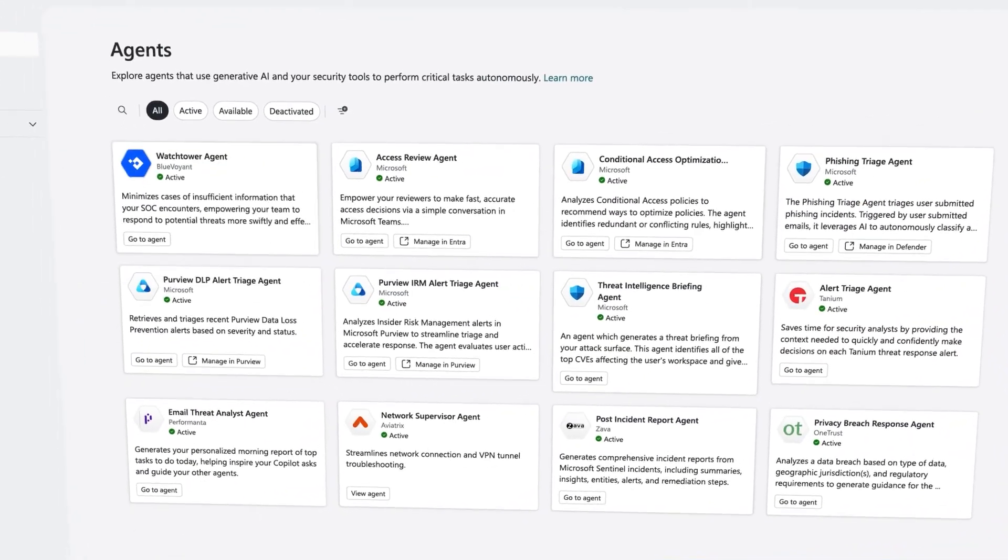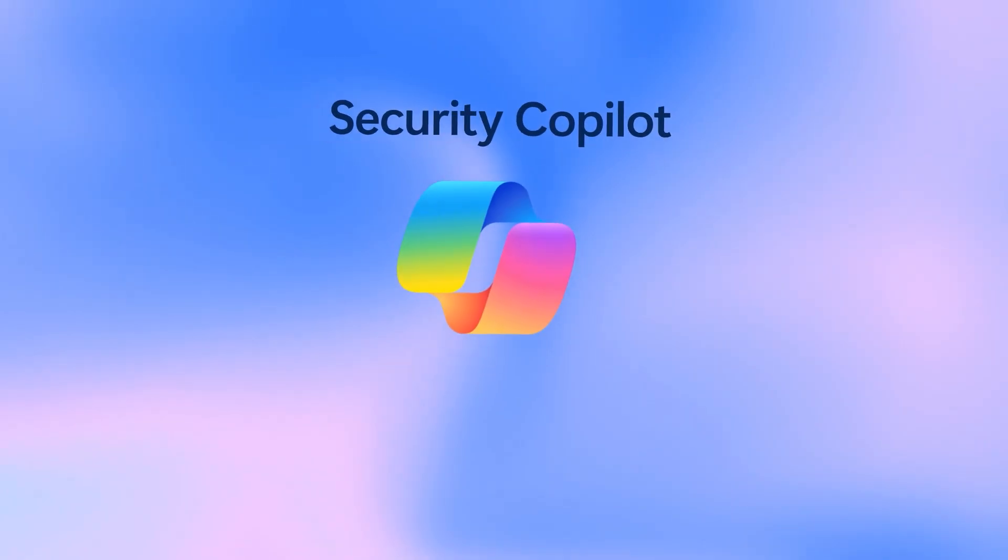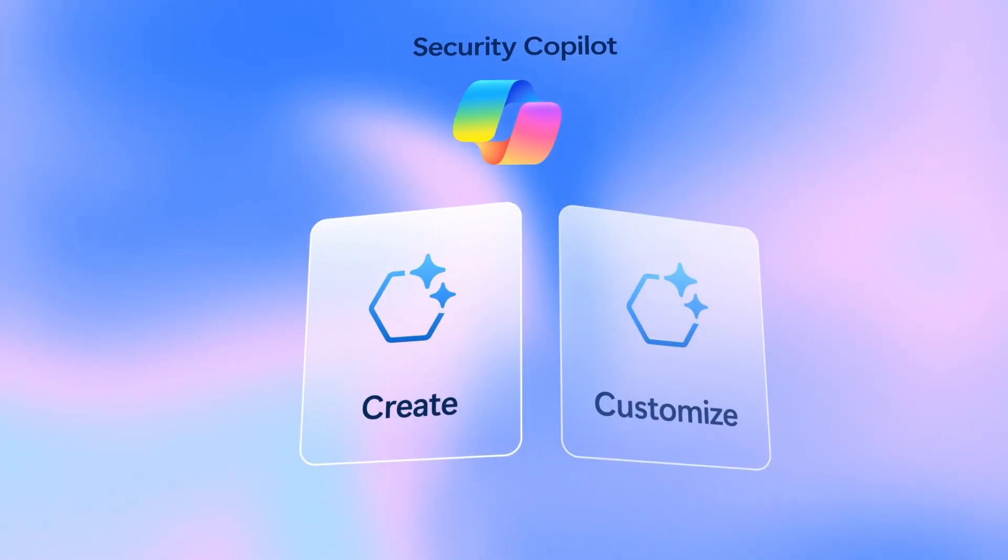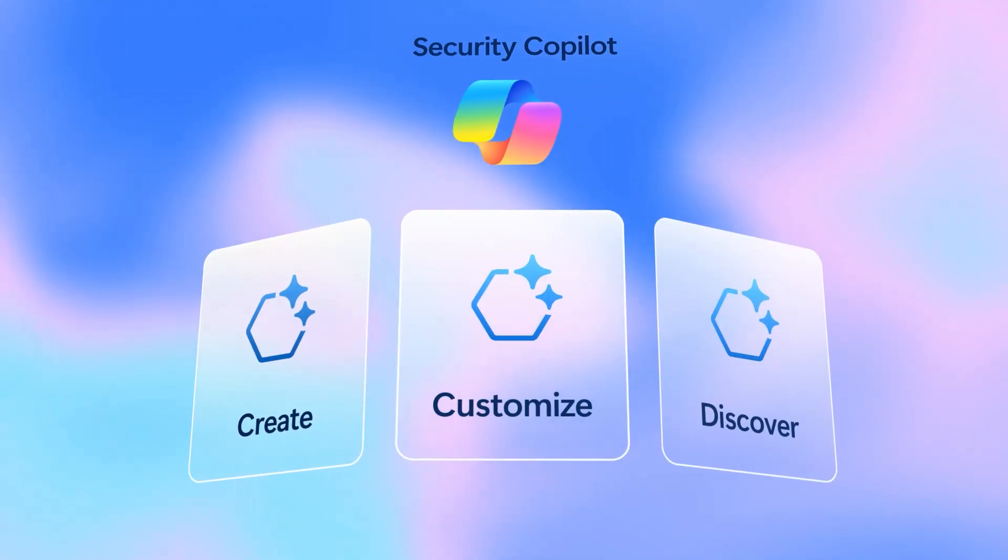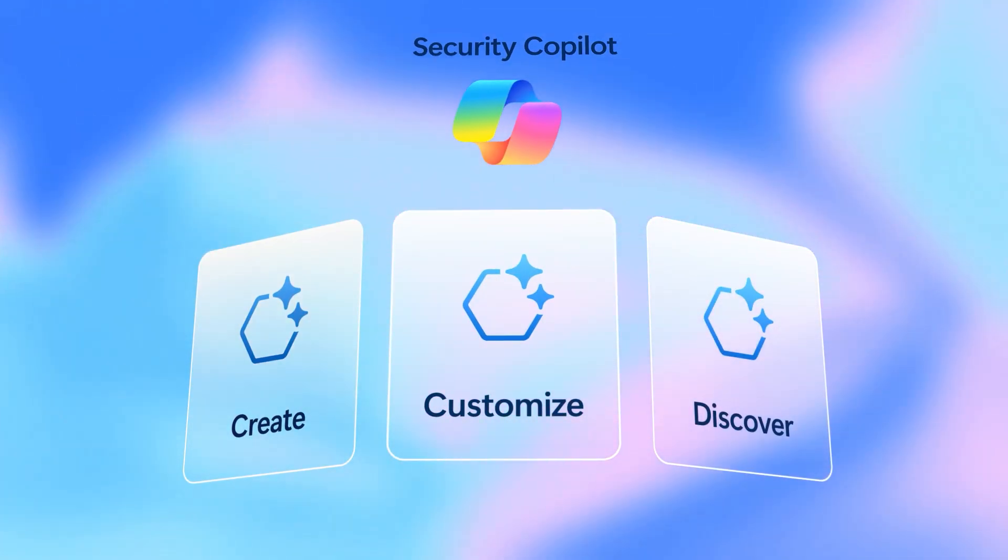With Security Copilot, you can create, customize, or discover agents your way, quickly, intuitively, and built for how your team works.